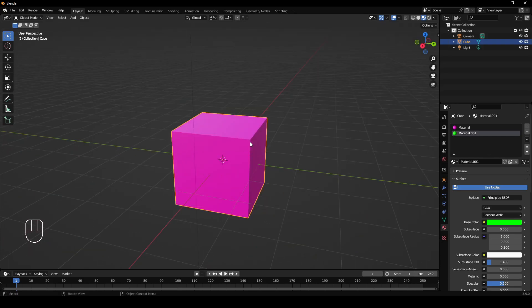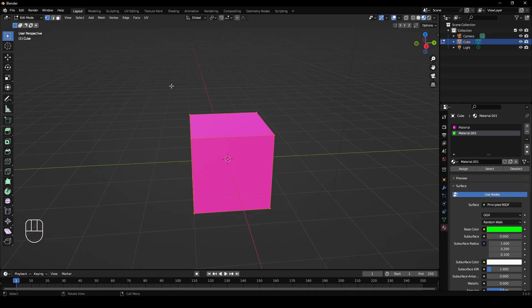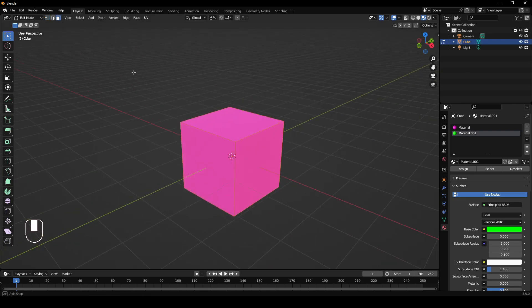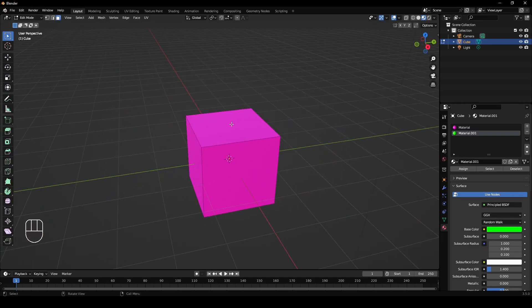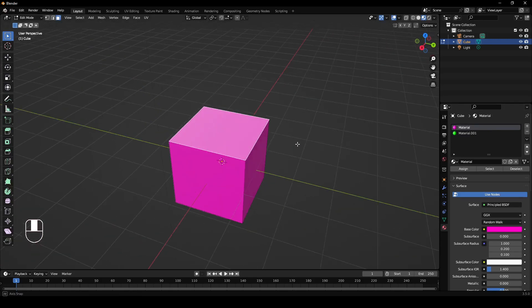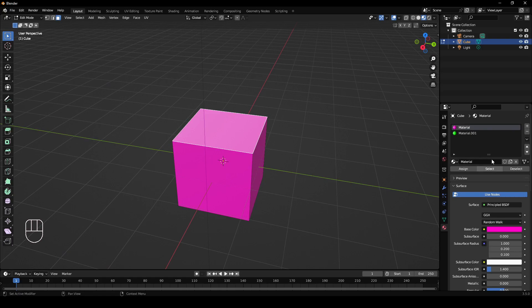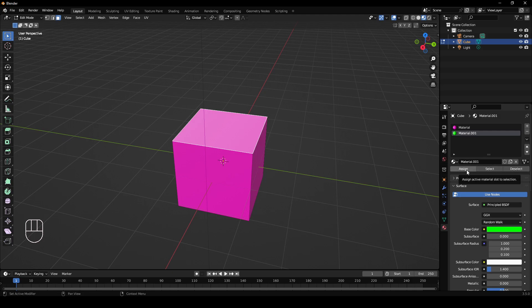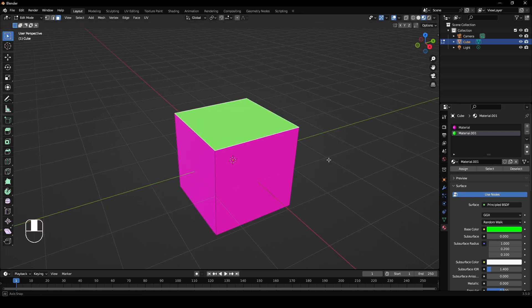With your object selected, press Tab to get into edit mode. You'll know you're in edit mode if it says edit mode top left. Then you want to go to face select. So let's say we want this top one here to be green. You can go over to your materials panel, left click on your second material, and then you have these options here: deselect, select, assign. So you want to hit assign.